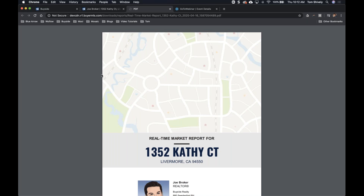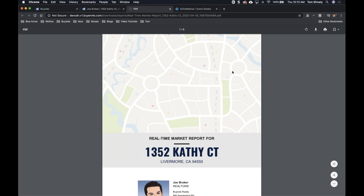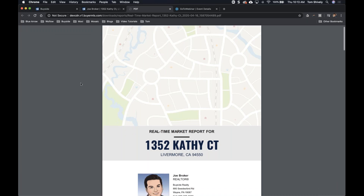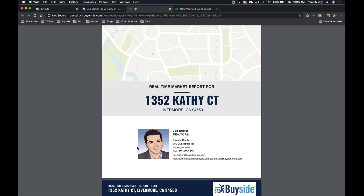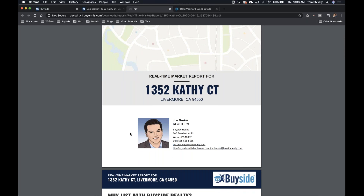This is our real-time market report. The image on top comes from the brokerage — this is the BuySite Realty brokerage, just used for demo. Your branding will be on here: your name, who you are, your contact information. If you give them this BMA, they have a direct line to you based off that first page. Page two covers why they would want to use BuySite Realty — why they'd want to sign on the dotted line with you.